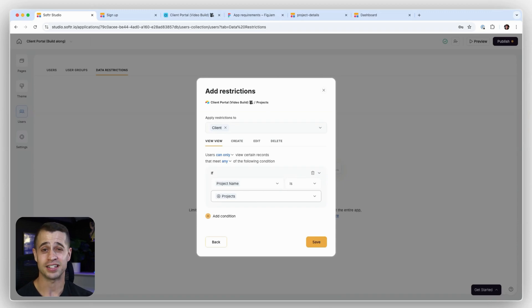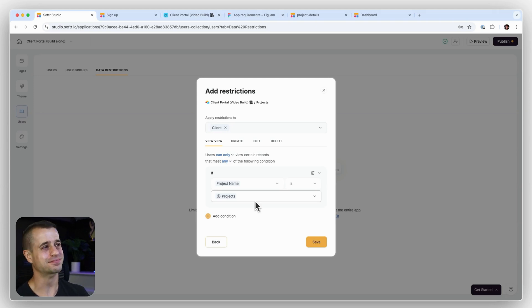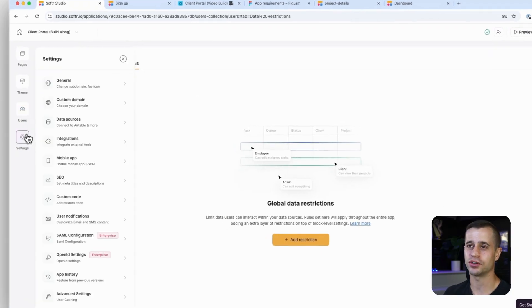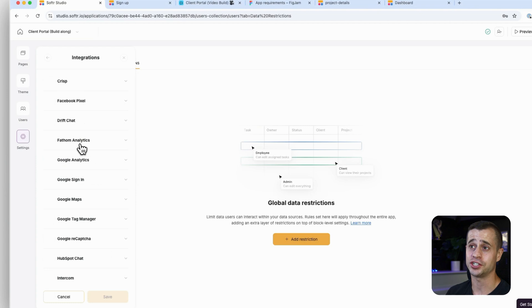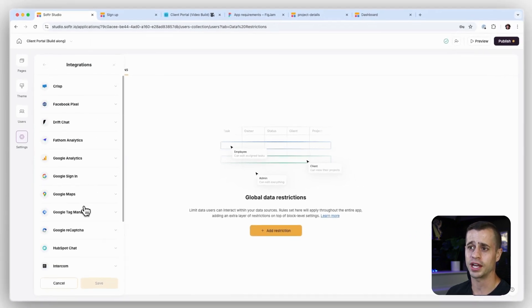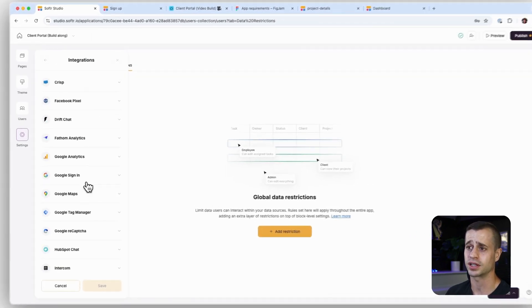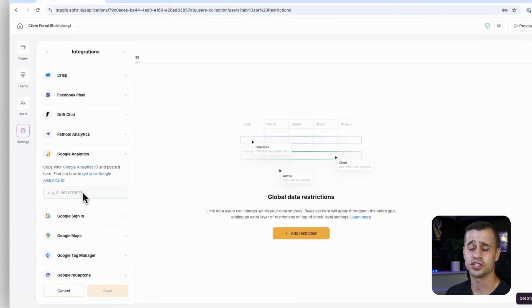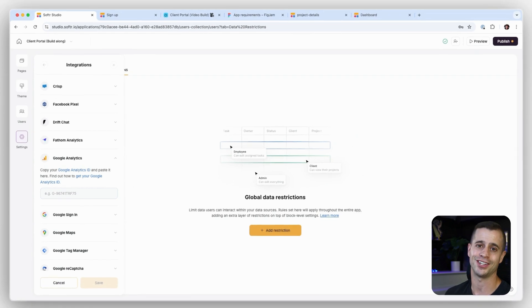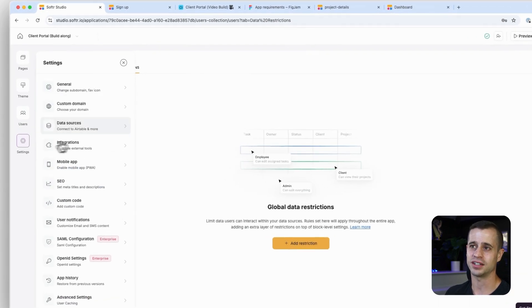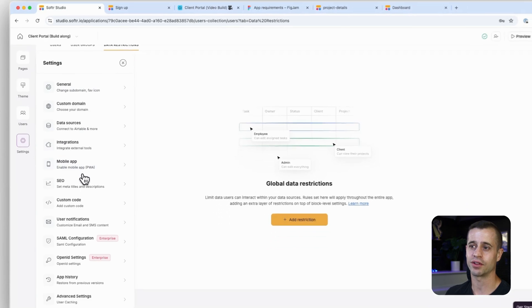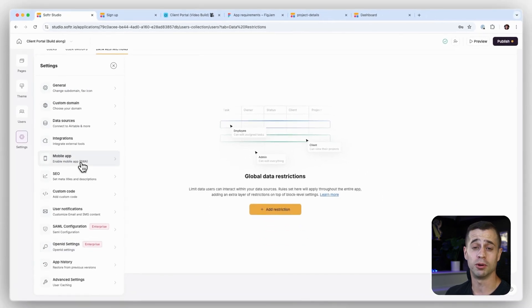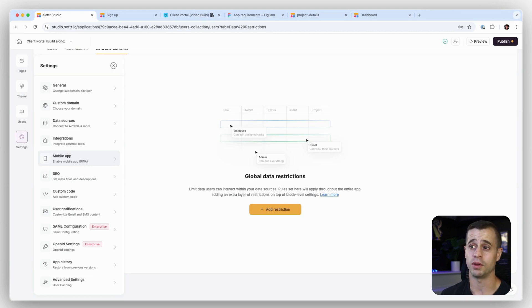And only clients can see the projects that they belong to, and that could be my global data restriction. And I can go in and add more of these for each table, for each user group, for each action level, and it's happening universal, and it's so easy with software. So I just love that feature. A couple other things I want to point your attention to is our integrations. We have a ton of integrations built in, so if you want to add Intercom, Google Analytics, or anything like that, you can just enter your analytics ID and it'll be automatically done for you in software. And check out our settings section here.